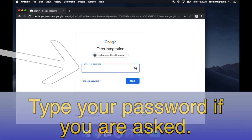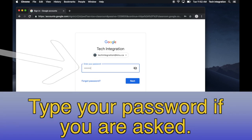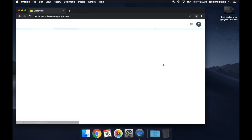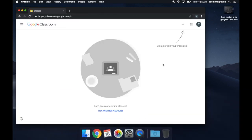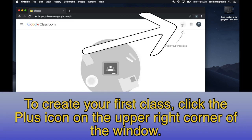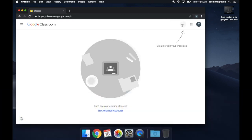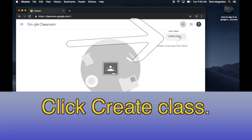Type your password if you are asked. To create your first class, click the Plus icon on the upper right corner of the window. Then, click Create Class.